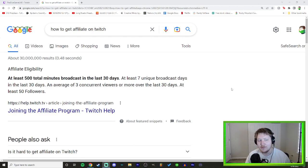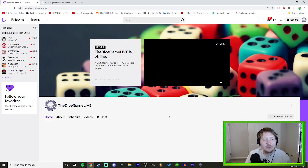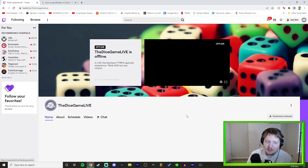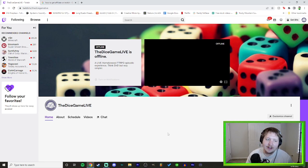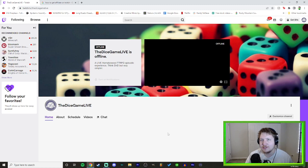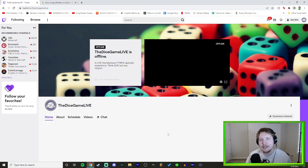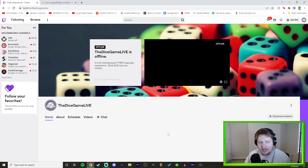I need at least seven broadcasts in the last 30 days, an average of three concurrent viewers or more, and at least 50 followers — so please follow this account so I can get affiliate again and make the Dice Game ten times better. I'm so upset I might even do a marathon stream of all the episodes on Twitch and loop that so I can get some numbers rolling to finally get affiliate.